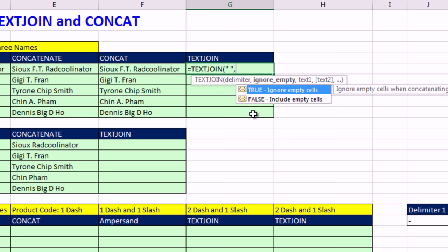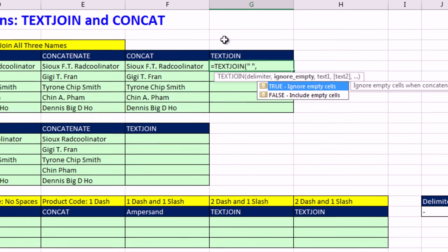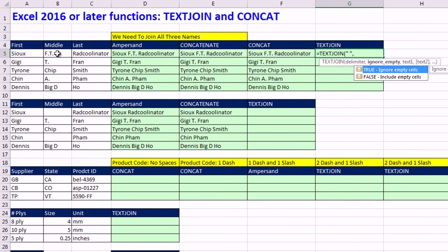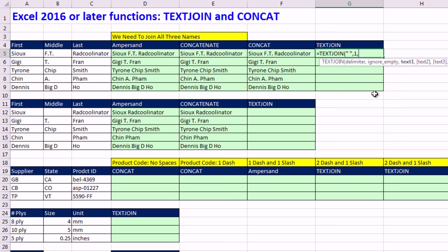And look at this, ignore empty cells or include empty cells. Now, in this particular situation right here, we don't have any empty cells. But in our next example, we will. All right, ignore empty cells. I'm going to put true, double click, or a one, comma.